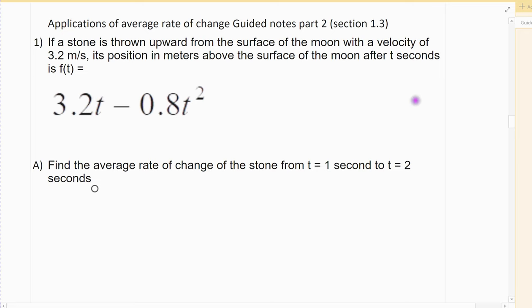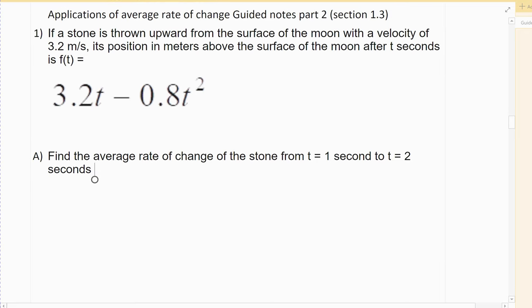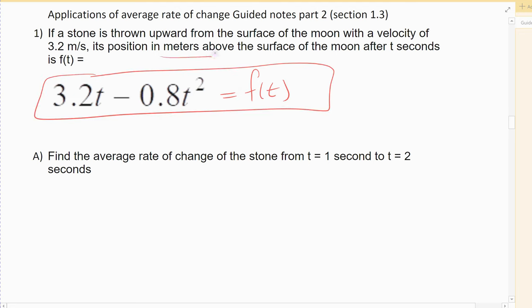So suppose that I'm on the moon. A stone is thrown upward on the surface of the moon with an initial velocity — so when we toss it and let it go — an initial velocity of 3.2 meters per second. Its position in meters above the surface of the moon after t seconds is given by this function, f of t. So that function represents how far the stone has traveled above where it was thrown — suppose it's thrown straight up — so that's its distance above the moon's surface at any time t.